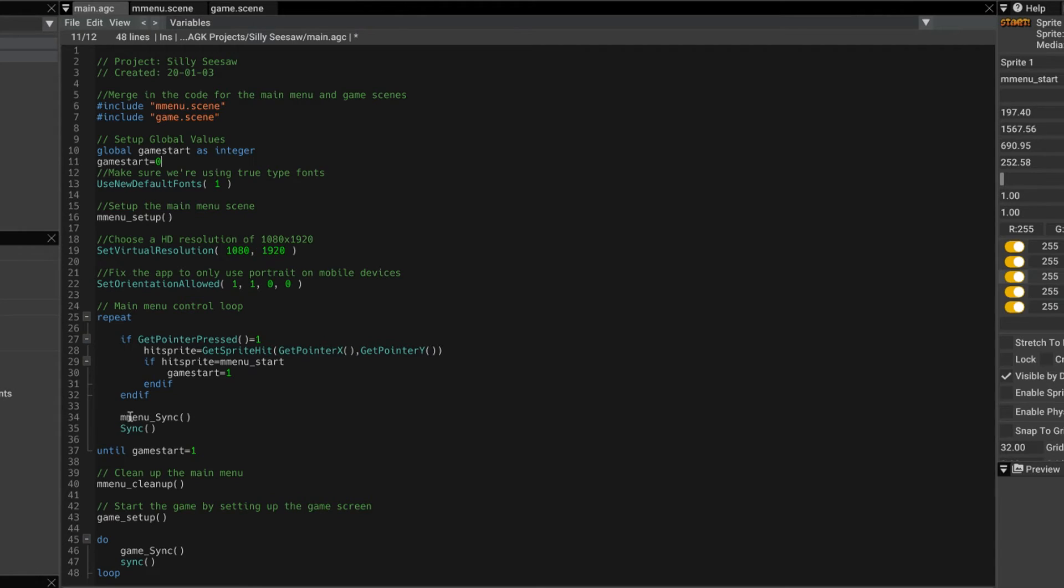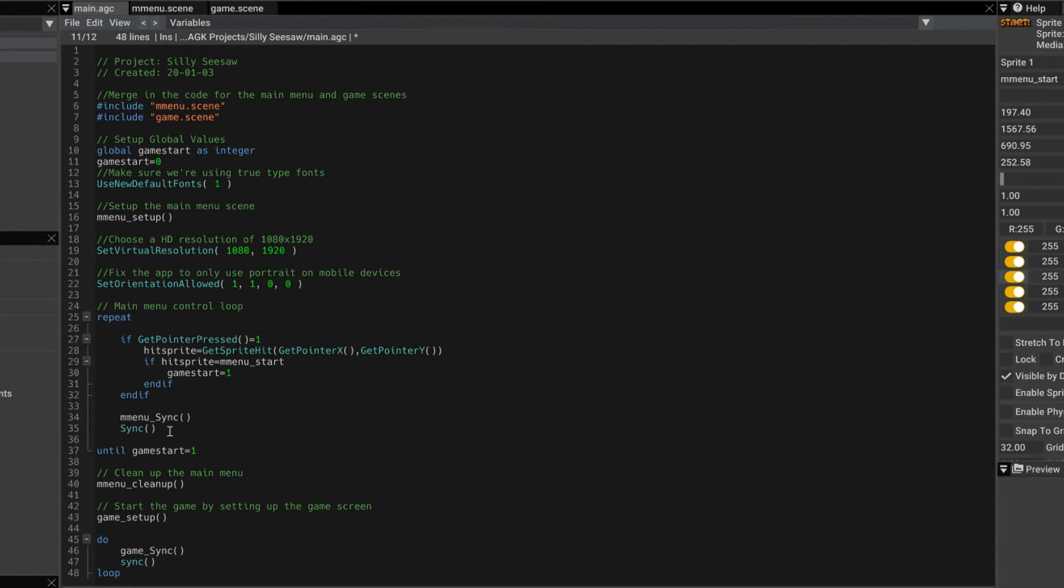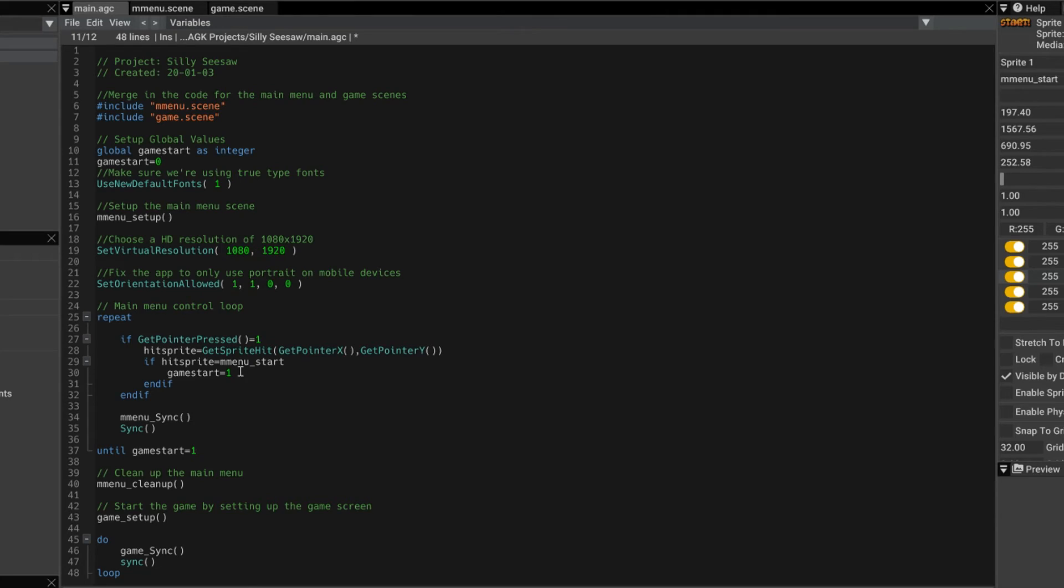Then we end out of that if and end out of that if. And then we do a sync. Because we want to make sure the screen is drawn for the scene. Then we do a sync. And then we check until GameStart equals 1.